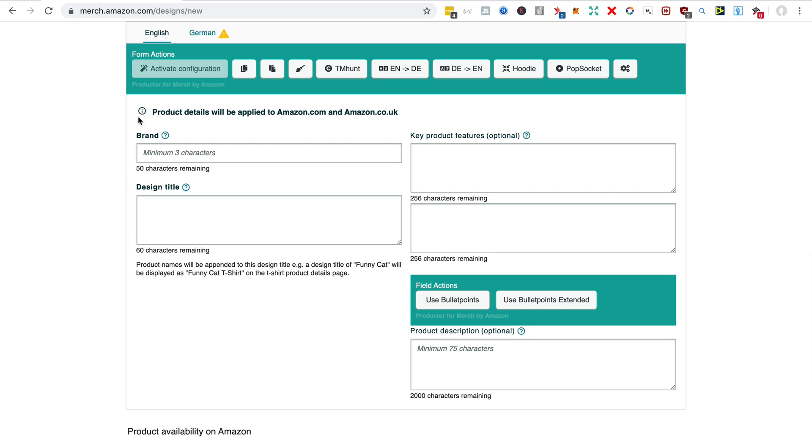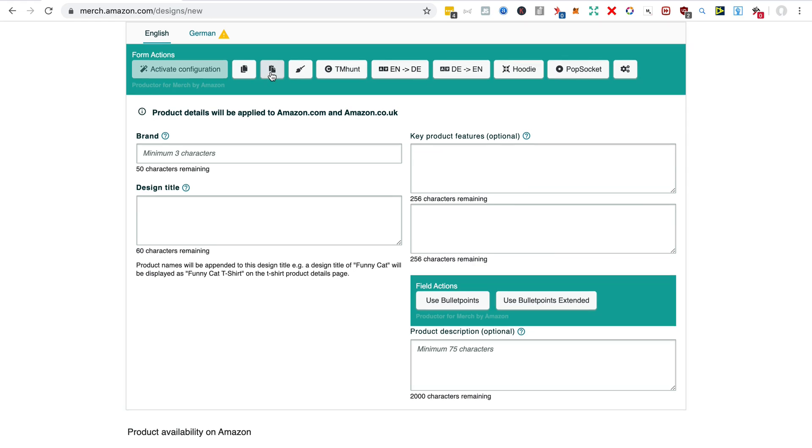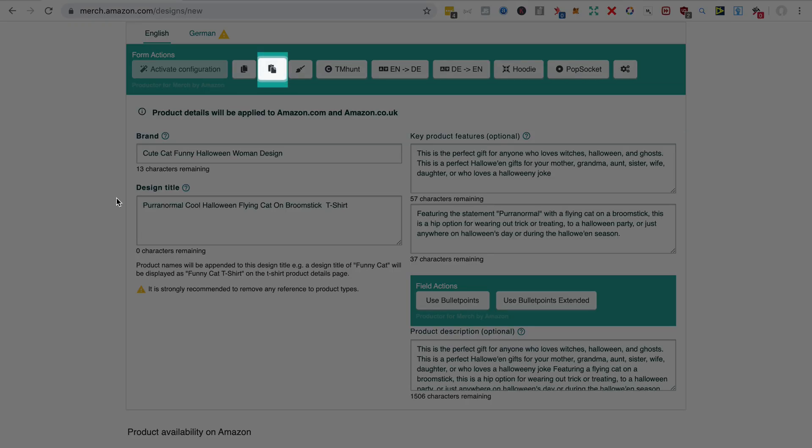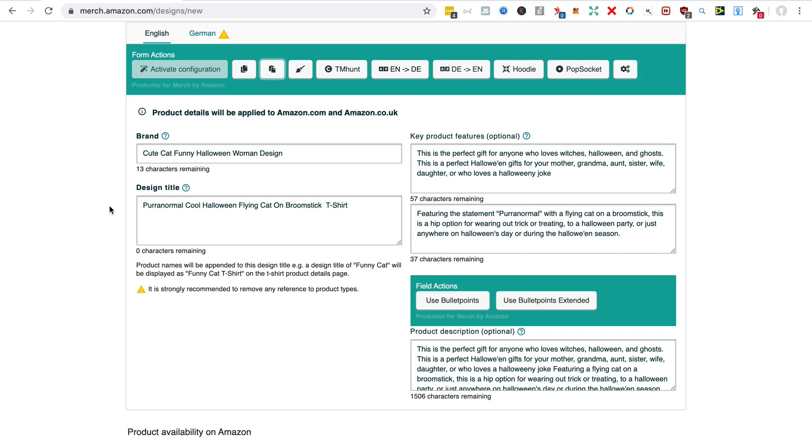So I'm now going to paste that, and I get all the text for the bullet points, the brand, and design title. And it's going to be very easy for me now to edit that and apply it to a new design that is in a similar niche.